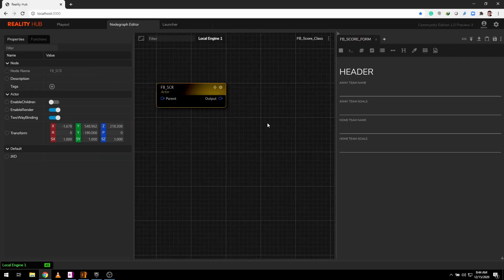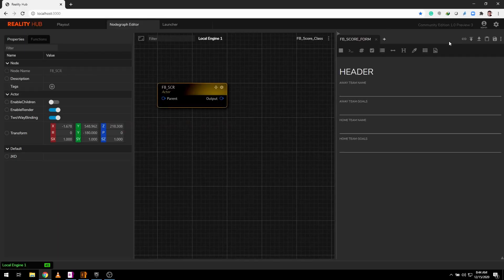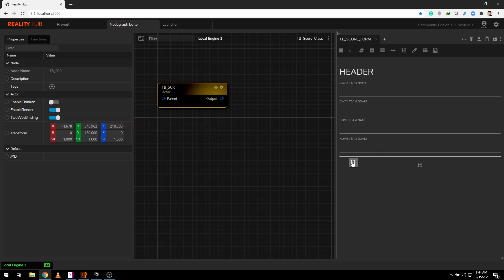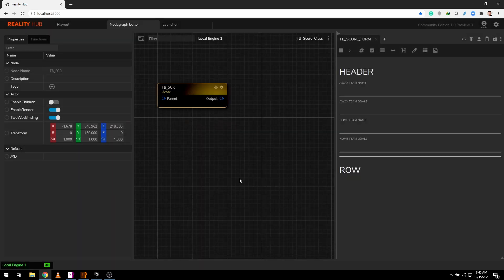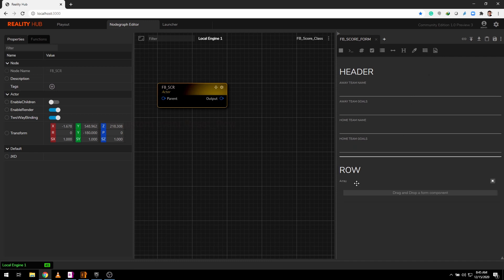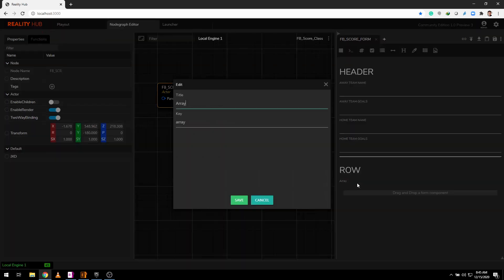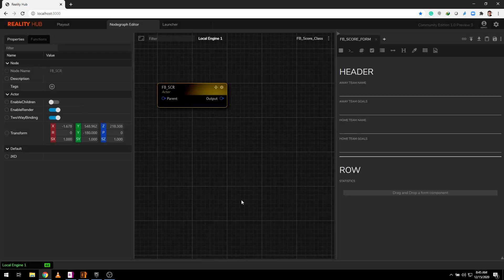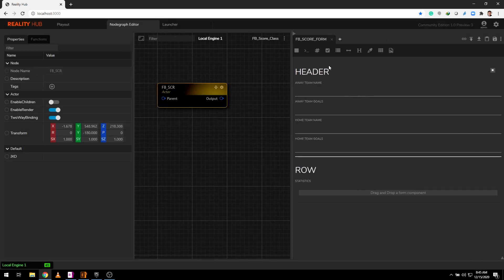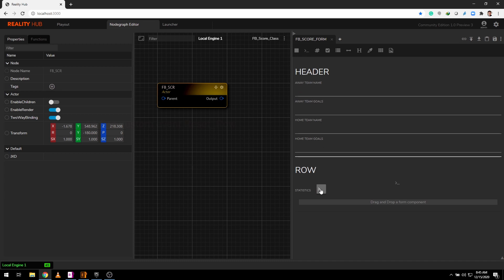We already have our previous form for header graphics. Add an array widget. Double click on it and add title to display and the same key that we defined in our blueprint.